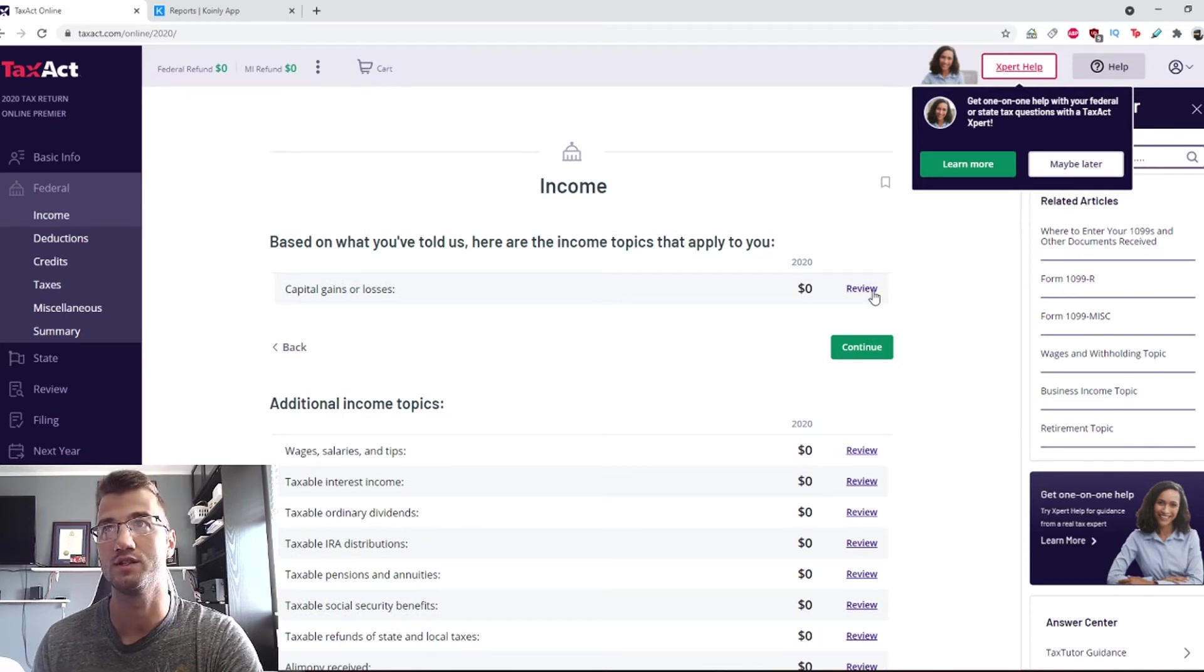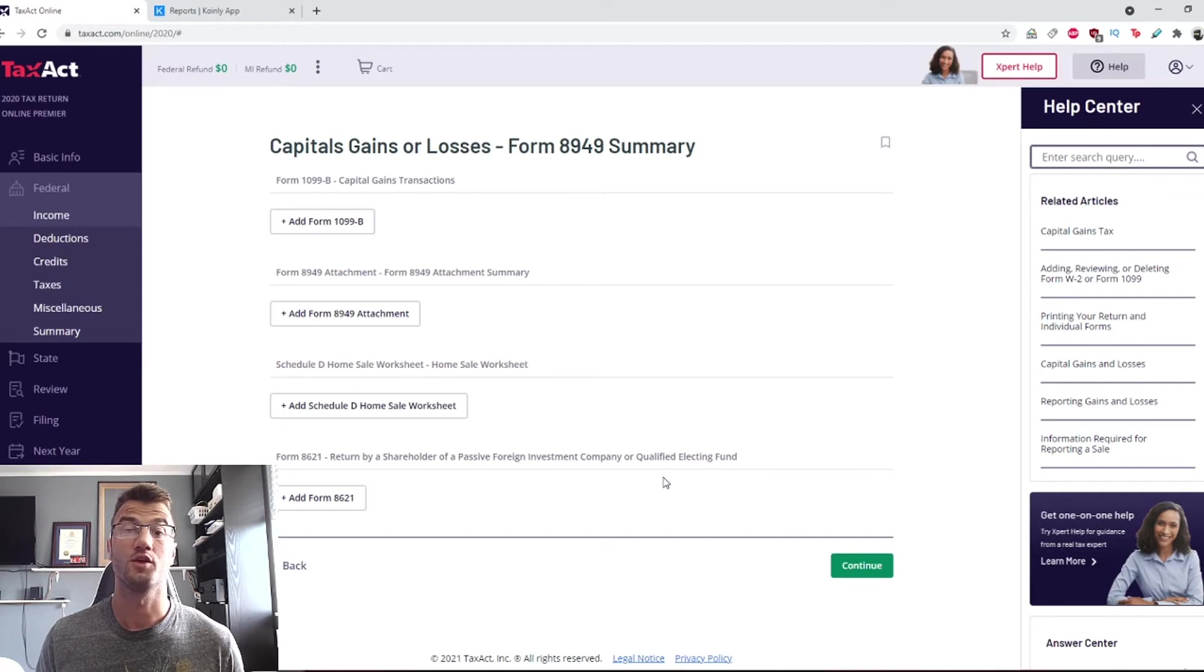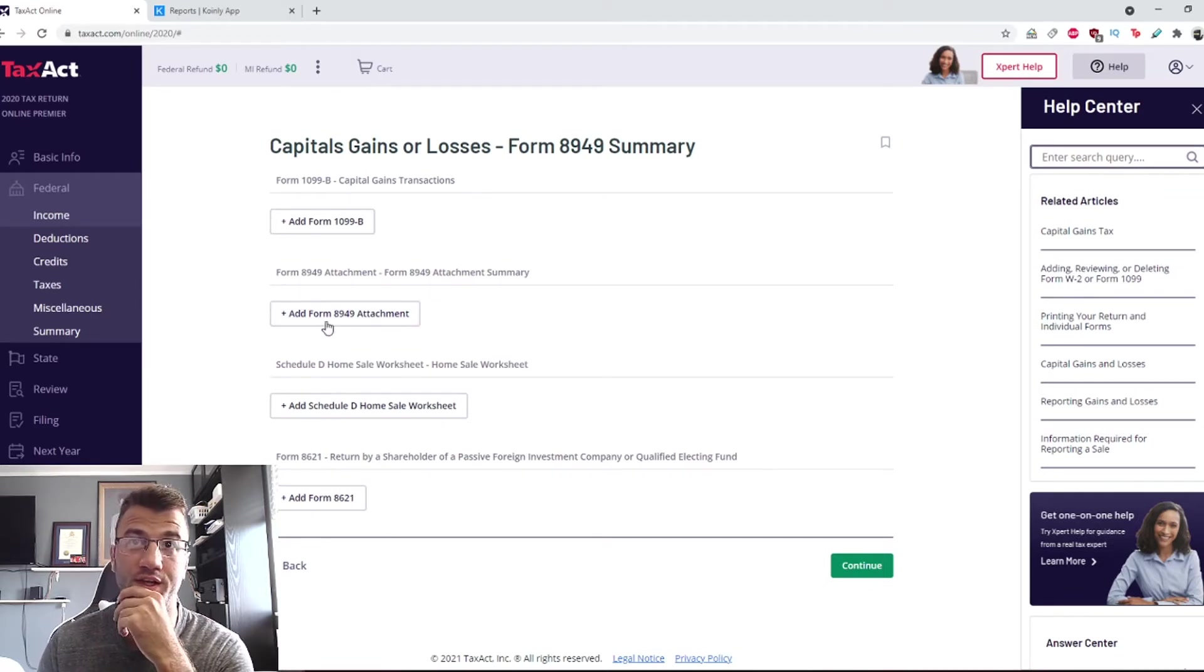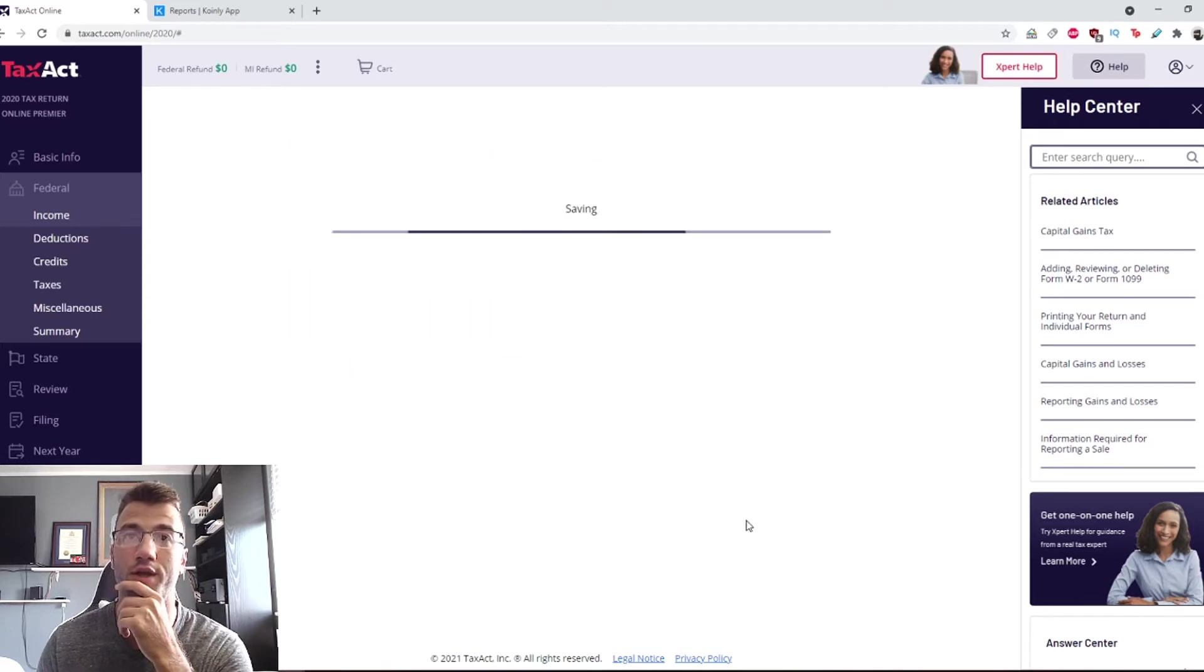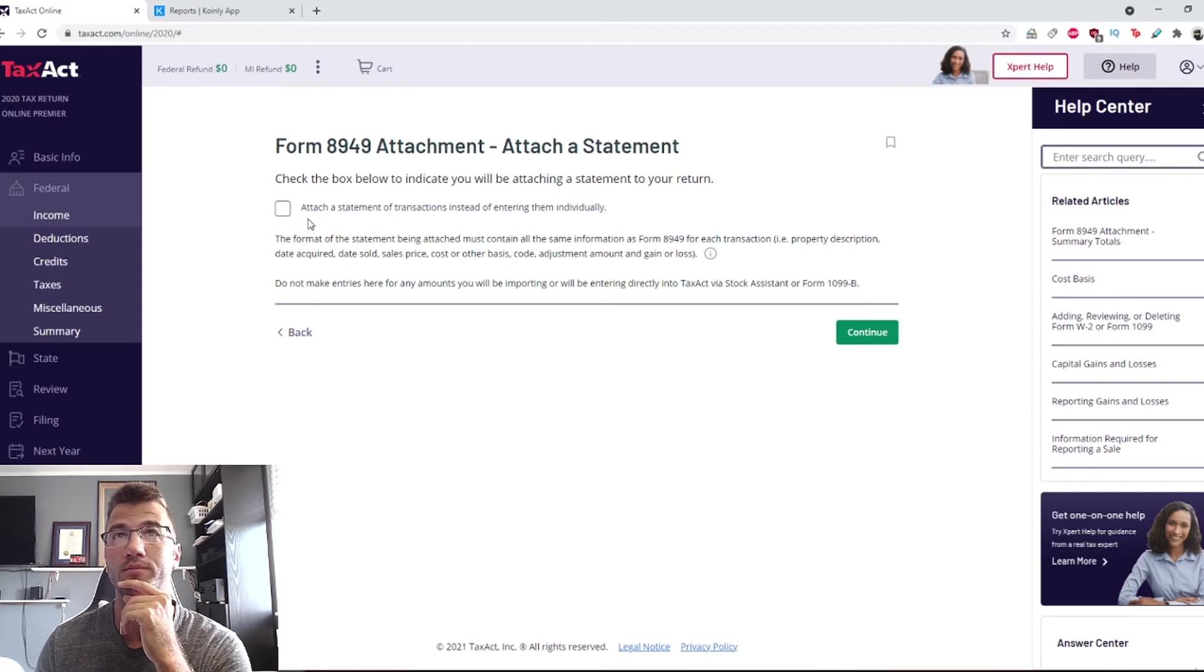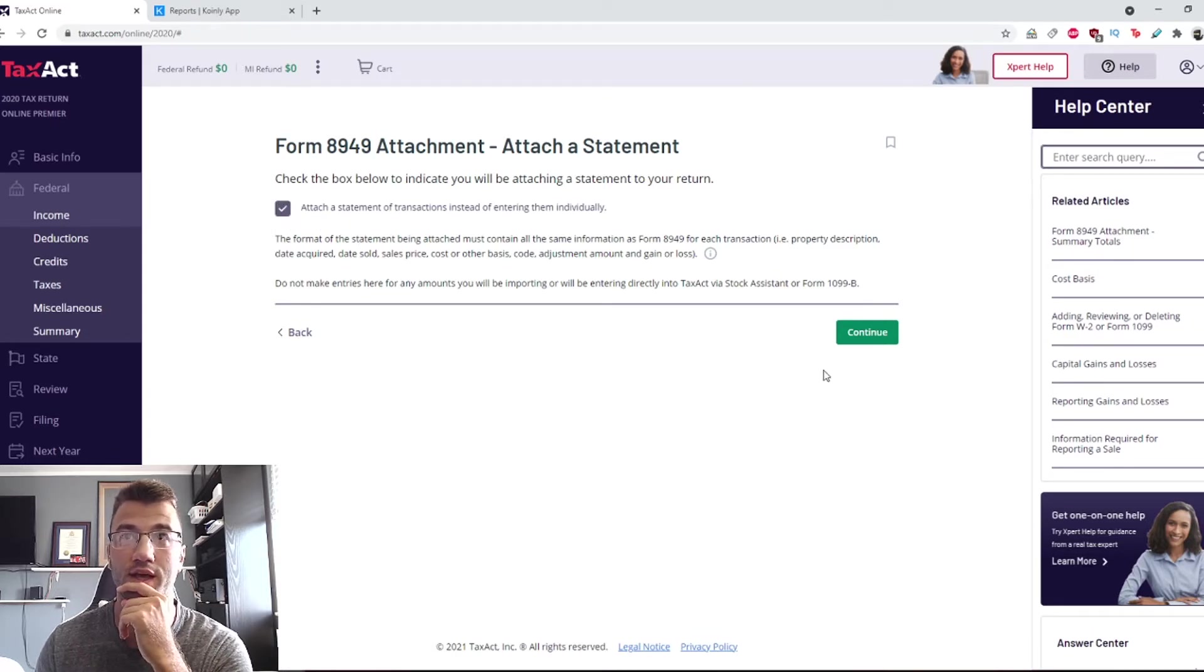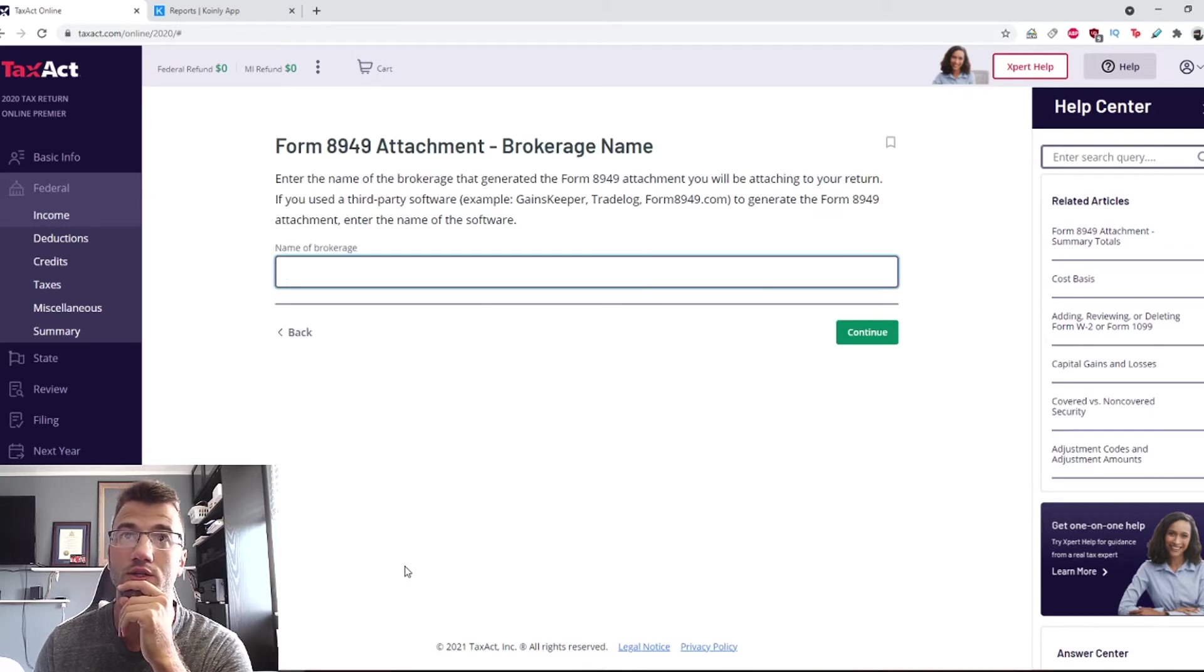Find the capital gains and losses and edit that one first. This is the page you're looking for: Capital Gains and Losses. The form we want is here: Add Form 8949. We're going to click attach a statement of transactions instead of entering them manually. Yes, we want to do that. Continue.